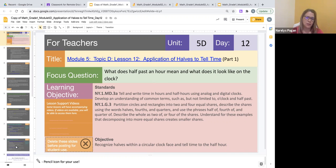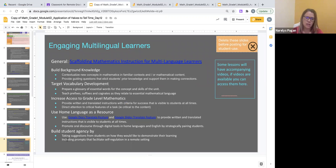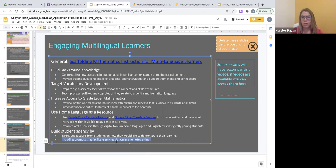On slide 8, the Engaging Multilingual Learners suggestions in the final section of Build Student Agency include the suggestion of including prompts that facilitate self-regulation in a remote setting. In order to build student agency I'm including prompts that will allow students to regulate, pace themselves, or guide themselves in a task, whether they're working in person but especially if they're working remotely.